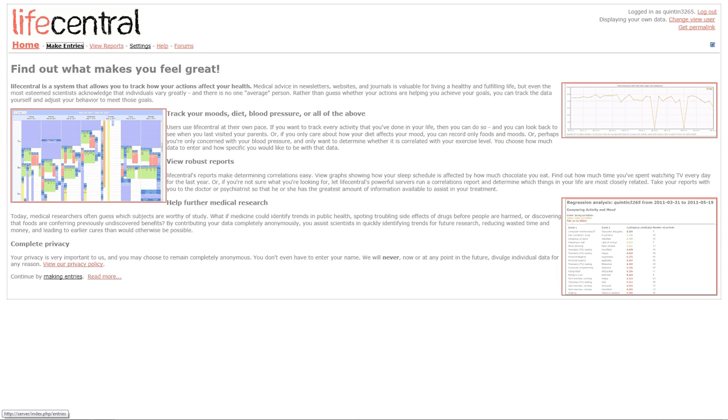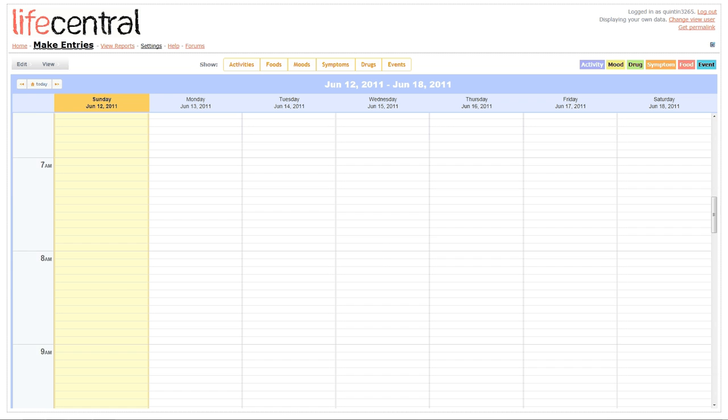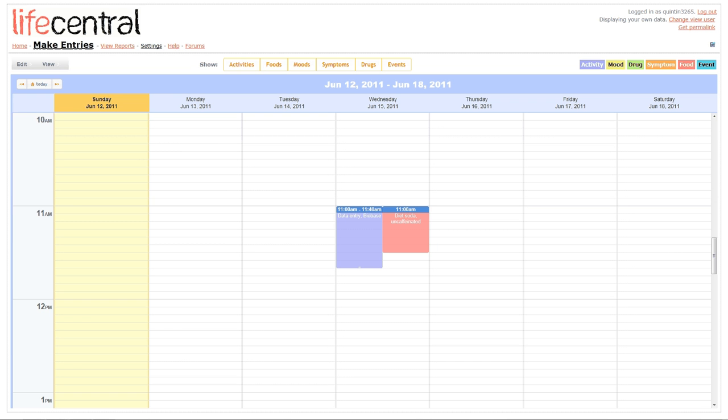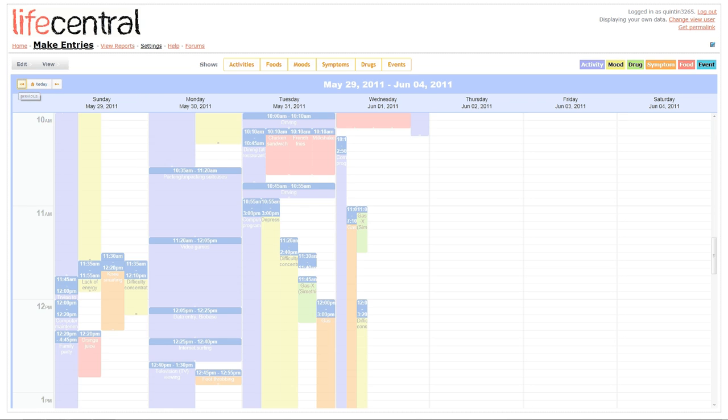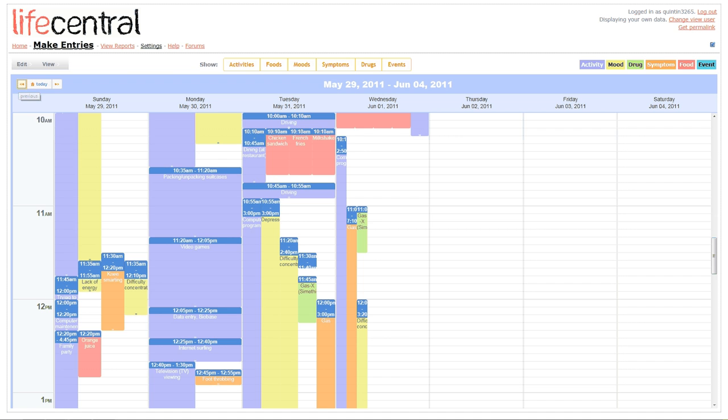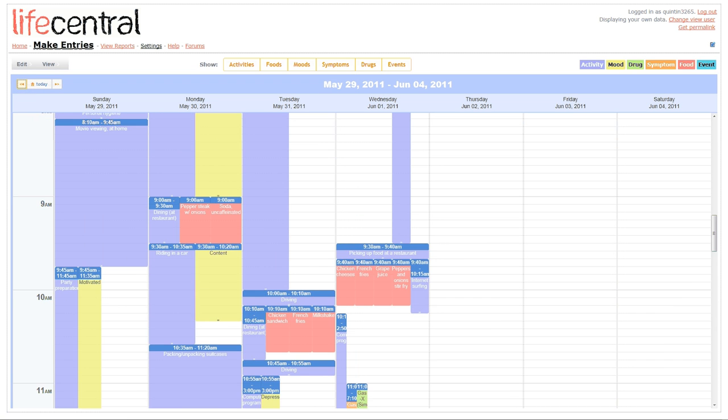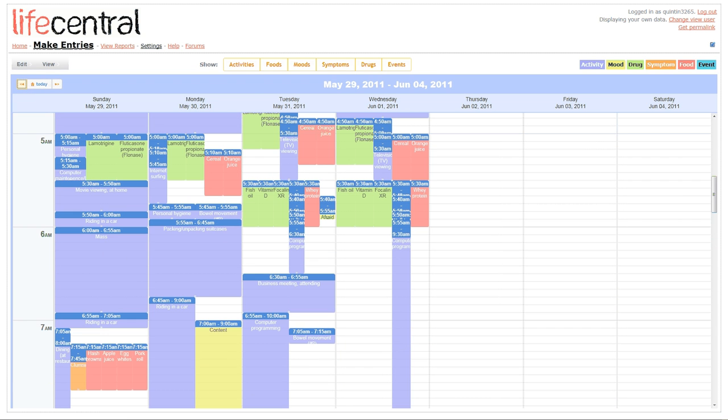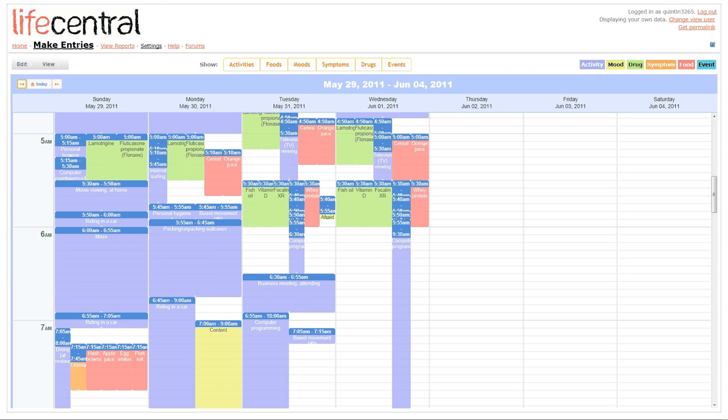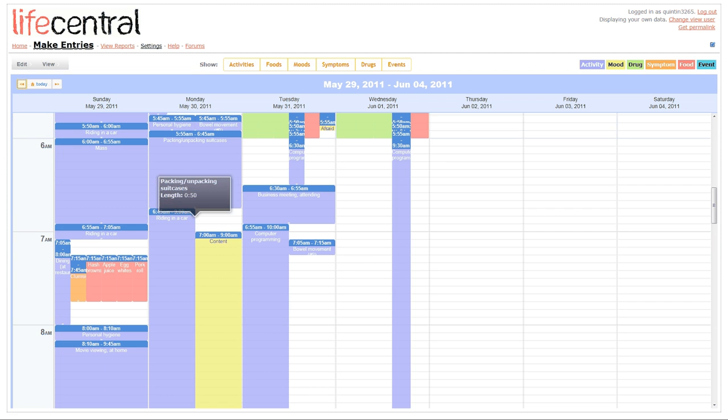LifeCentral allows you to both enter entries into the database and to view reports. The screen demonstrates an example of some entries that I've entered into LifeCentral, and I've been doing so since the beginning of April. Here, you can see that on May 30, 2011, between 5:55 and 6:45 a.m., I spent time packing and unpacking suitcases.